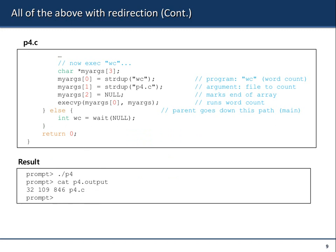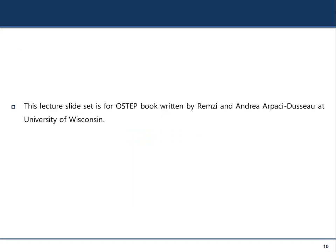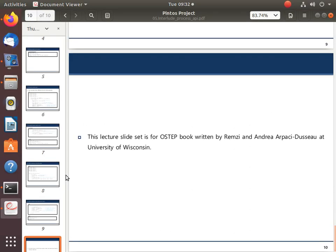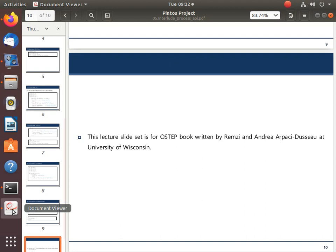That ends the topic on the Process API. Most importantly, you just have to remember the combo: fork-wait-exec. When you go to job interviews and are asked to describe how processes are created in Linux, you should be able to describe this process. That will be very useful knowledge.